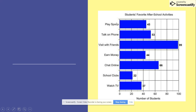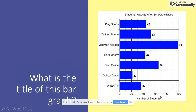Students' favorite after-school activities: playing sports, talking on the phone, visiting with friends, earn money, chats online, school clubs, and watching TV. And that tells you the amount of students.